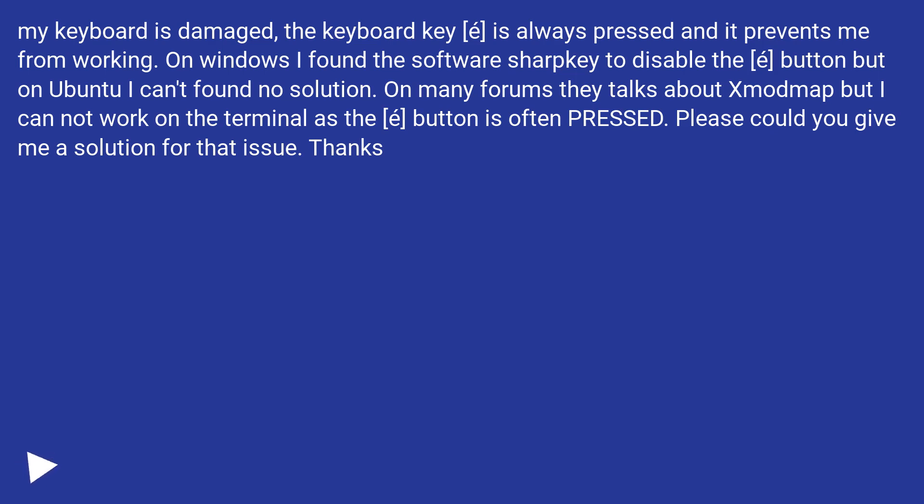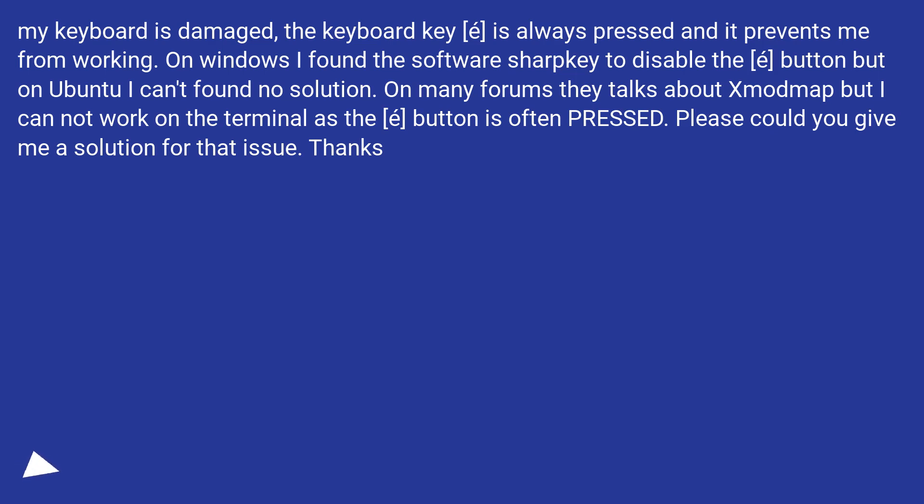On Windows I found the software SharpKey to disable the A button but on Ubuntu I can't find a solution. On many forums they talk about Xmodmap but I cannot work on the terminal as the A button is often pressed. Please could you give me a solution for that issue? Thanks!